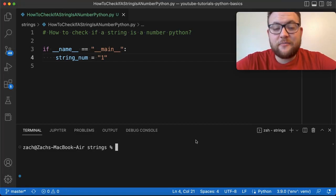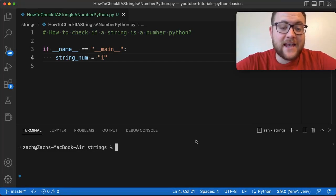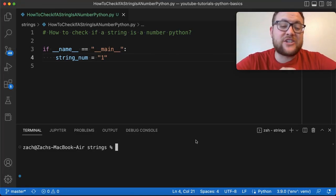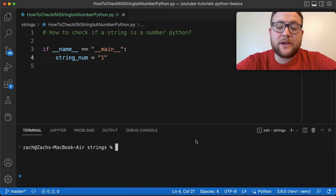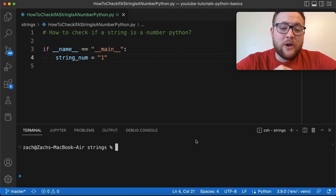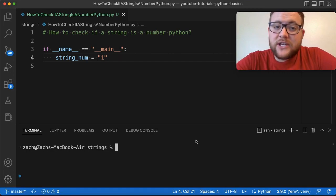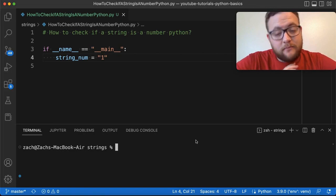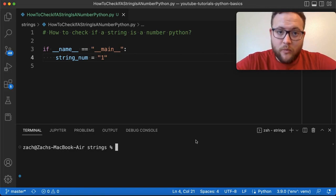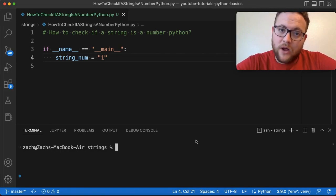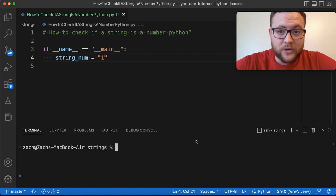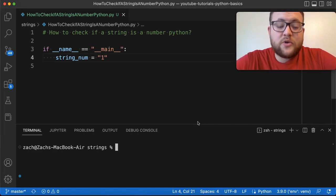What's up everybody, welcome back to Case Digital. My name is Zach, and in today's video we're answering the question of how to check if a string is a number in Python. I want to go over several string functions that you can use, why they may work or why they may not, and what other techniques you can use. So let's get right into it.